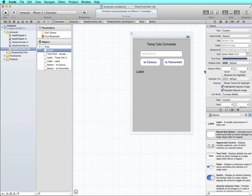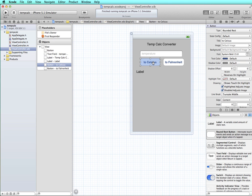In this tutorial, we're going to work some more with our temperature calculator. Instead of using separate buttons, we're going to use a segmented control.